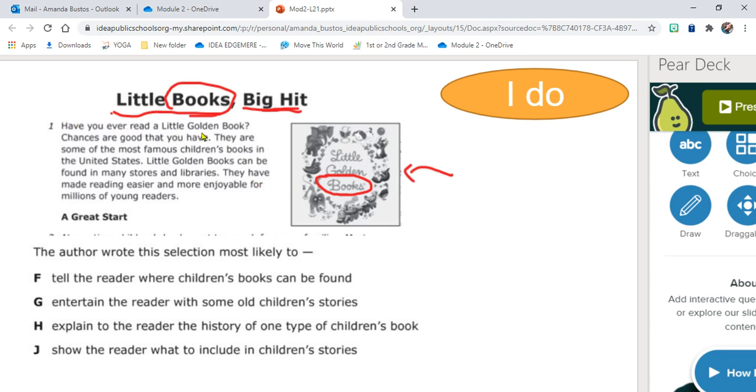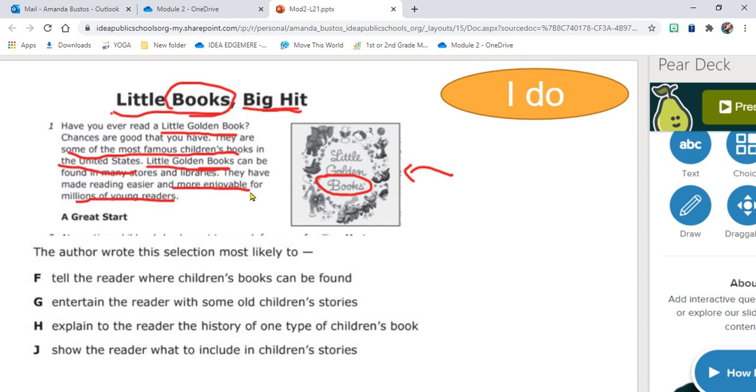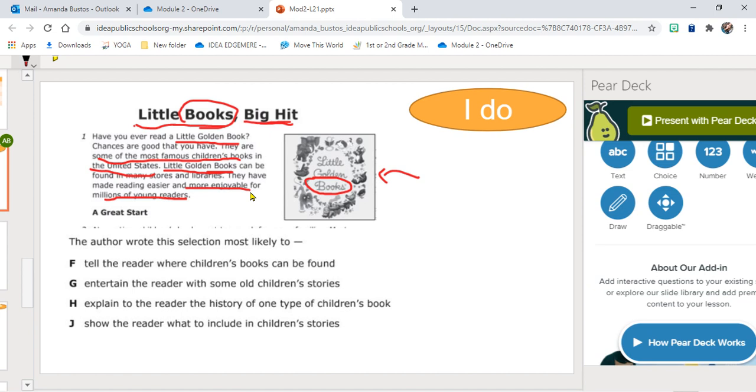Have you ever read a Little Golden Book? Chances are that you have. They are some of the most famous children's books in the United States, so I learned a fact. There it is, it's a repeated phrase: Little Golden Books. Little Golden Books can be found in many stores and libraries. They have made reading easier and more enjoyable for millions of young readers. So I learned different facts in this paragraph. I learned what a Golden Book is.